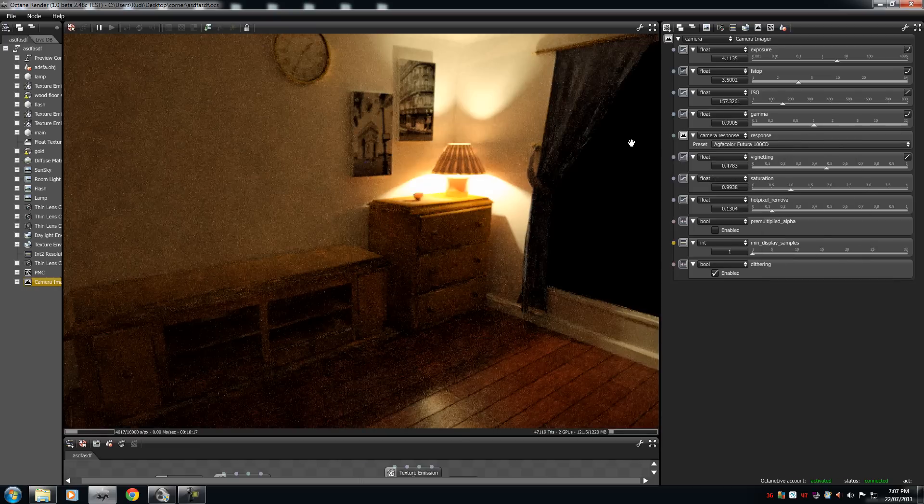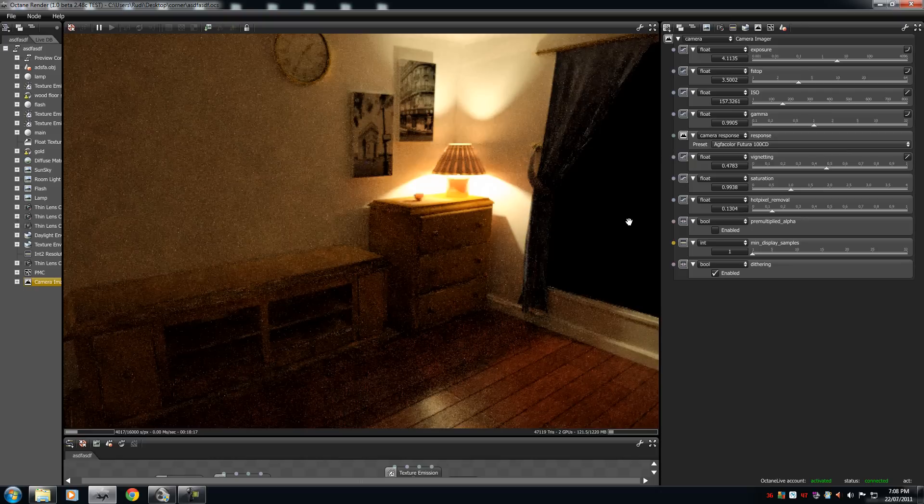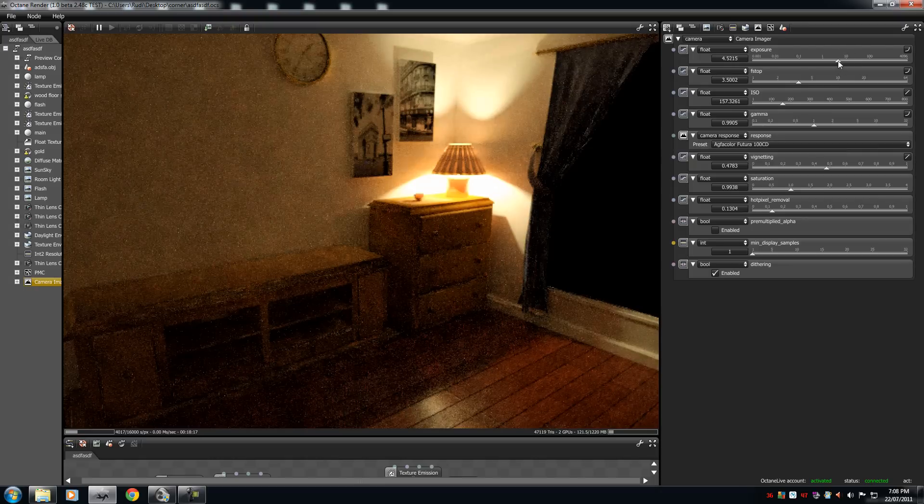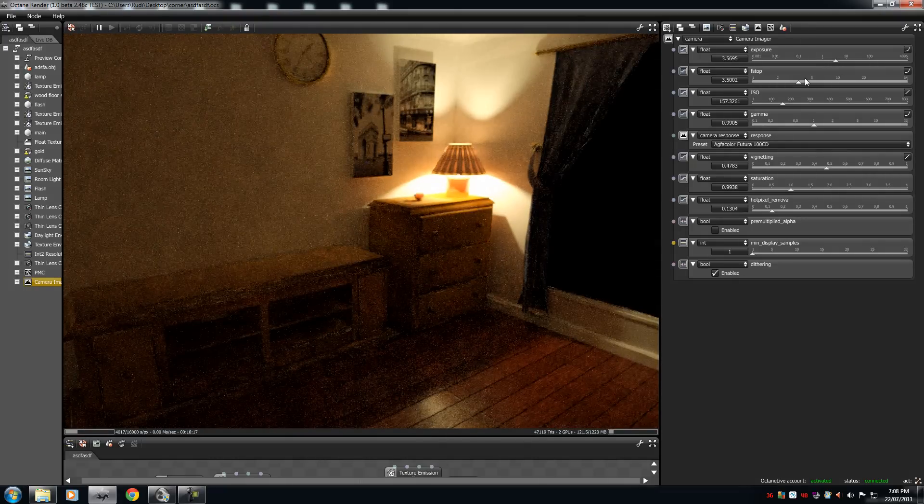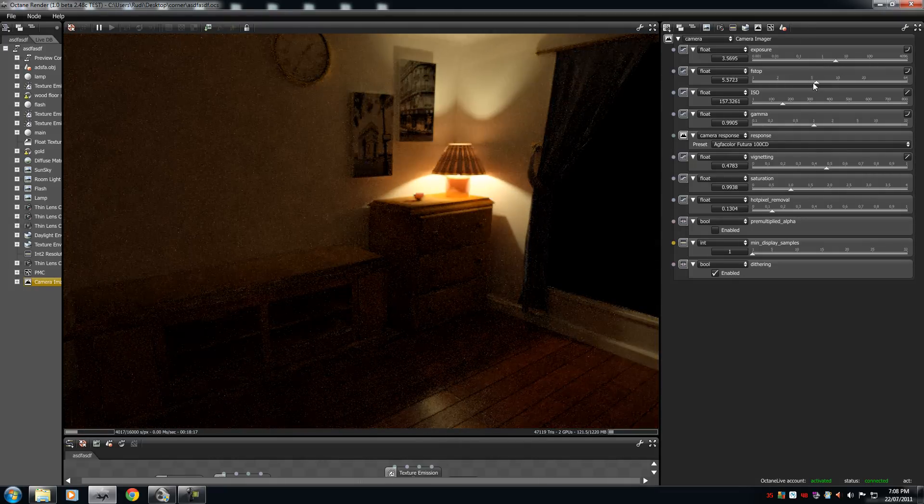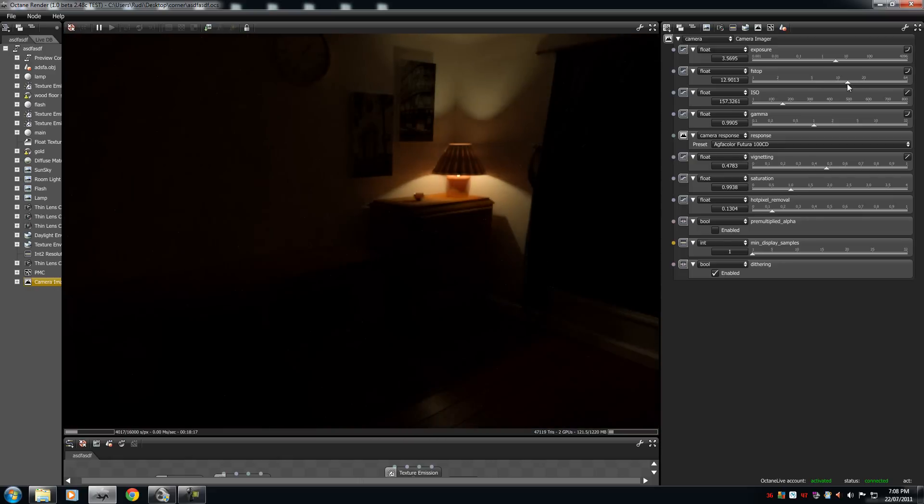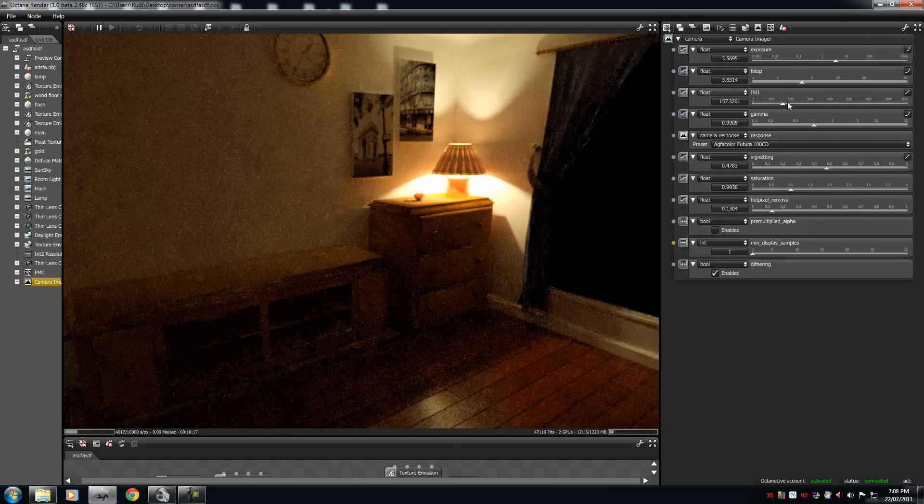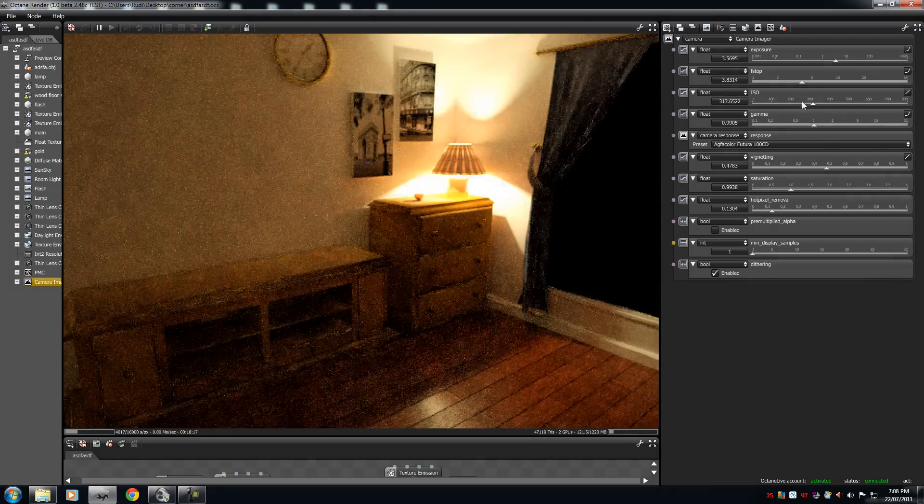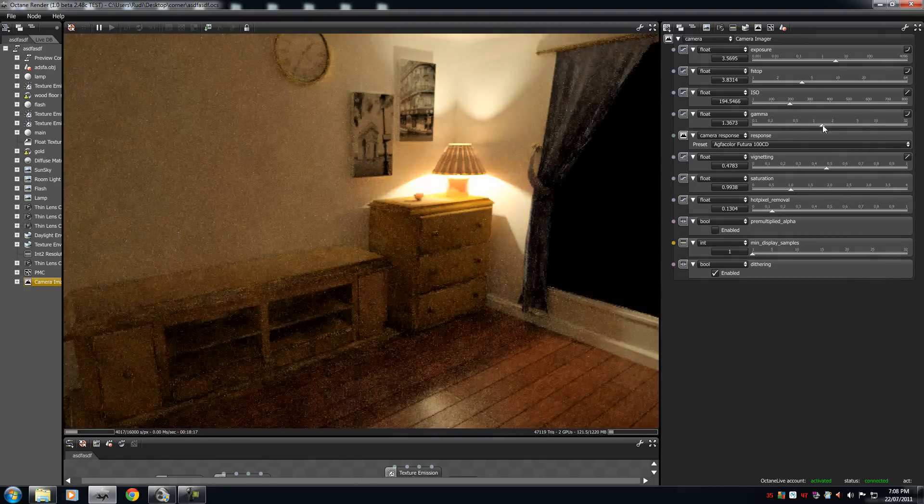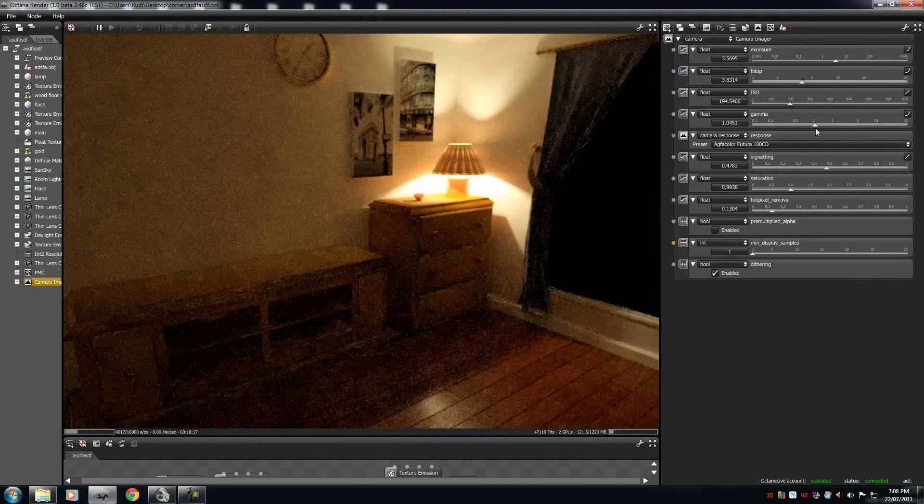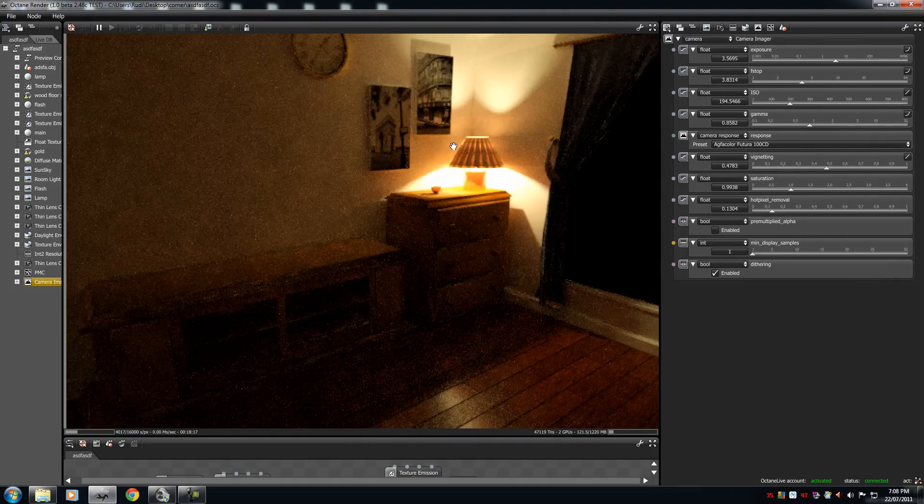So yeah, that's the camera response. That's pretty much the camera imager for you. It really helps you a lot. It gives you a head start before you Photoshop or Paint.net that work. Yeah, you should get to know it a lot better. Alright, thank you.